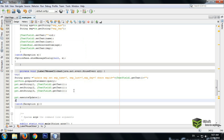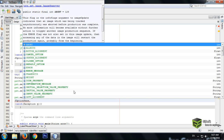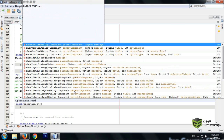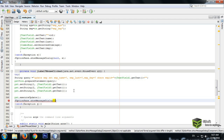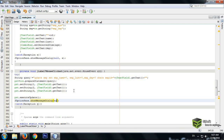Now write code to show a message that the data has been updated. Use JOptionPane.showMessageDialog, passing null and the message string 'successfully updated'.